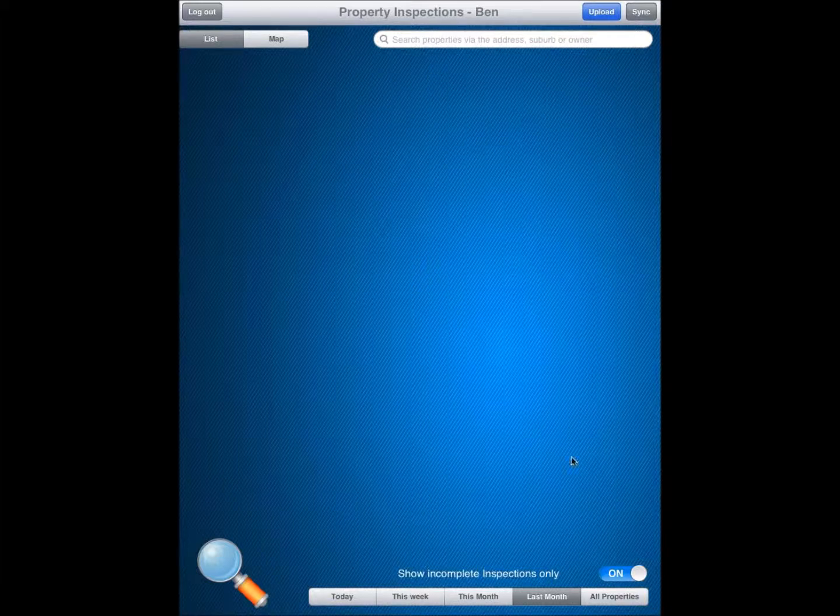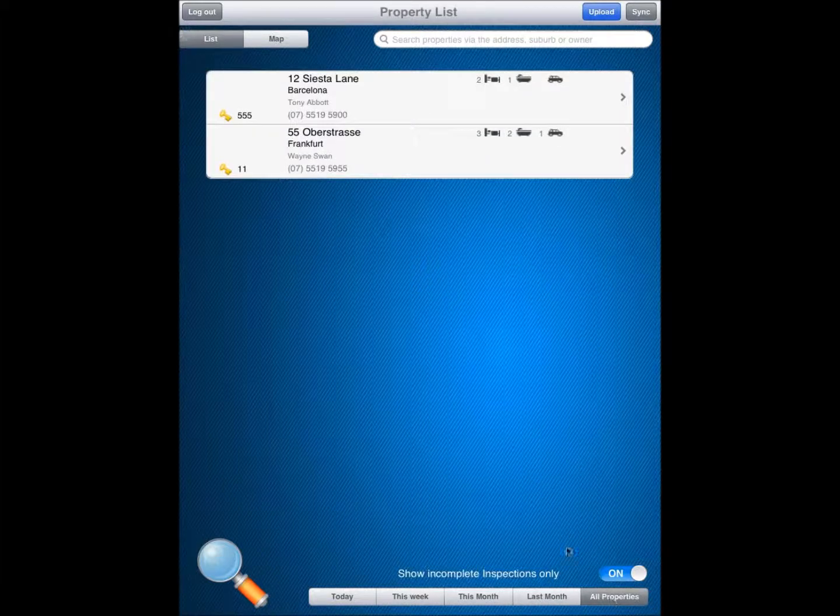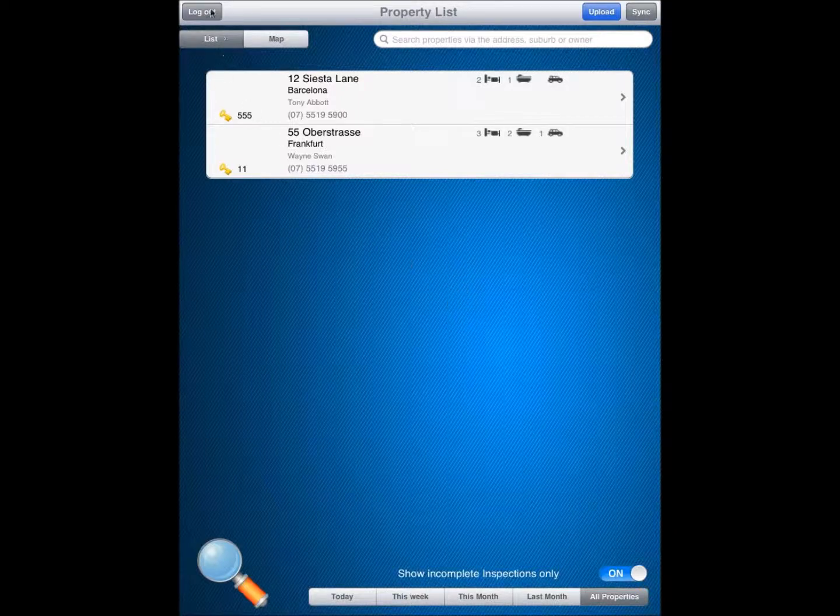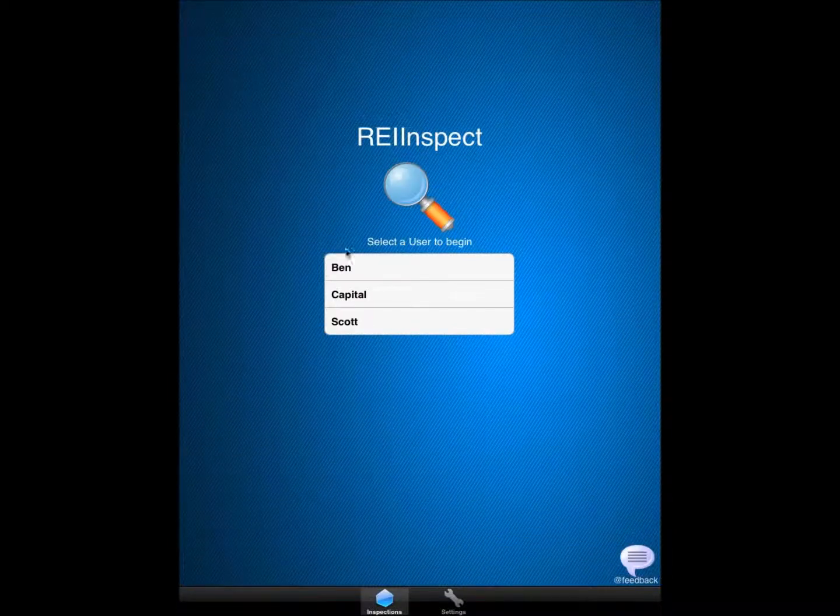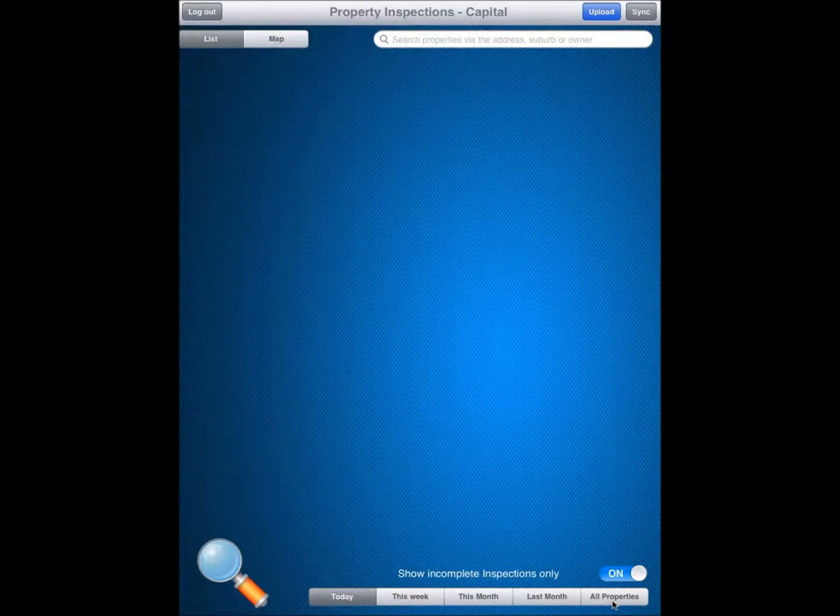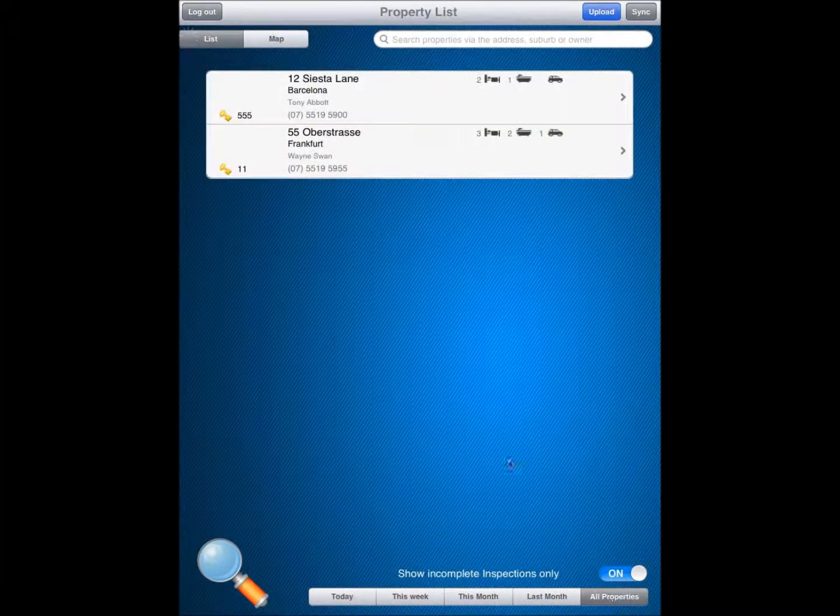As a login with Ben, if we want to see information about inspections, we click into the all properties option there. And we can see the information as we move forward. So what I am going to do, just log out, go back in as my capital user. And then I am going to go to all properties.